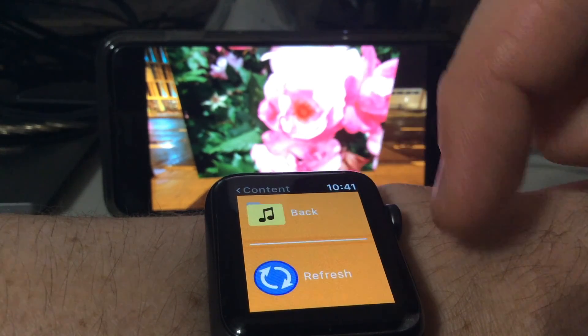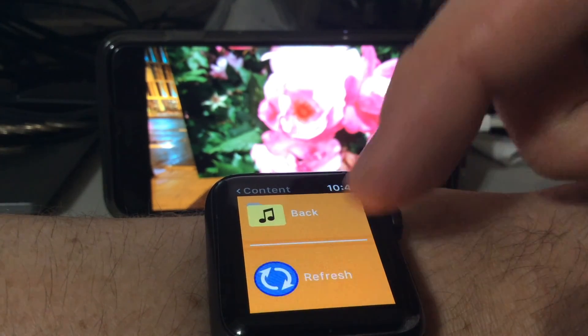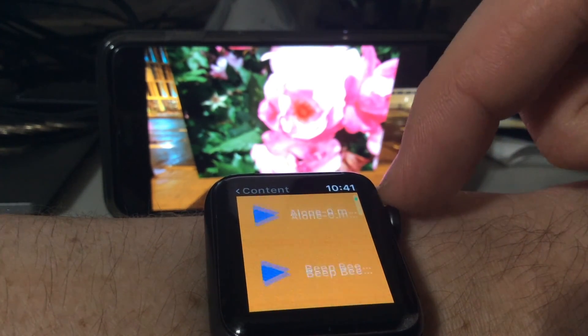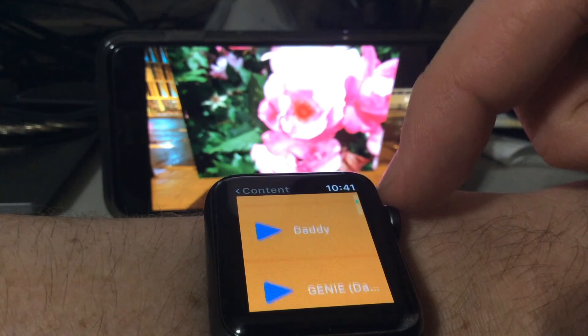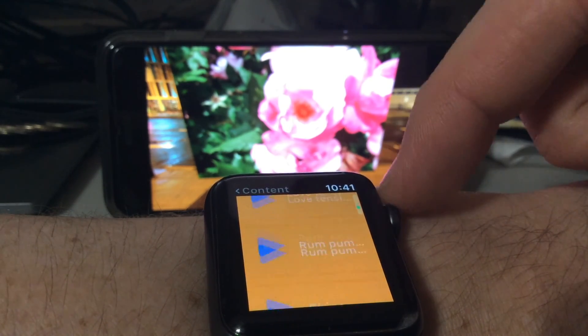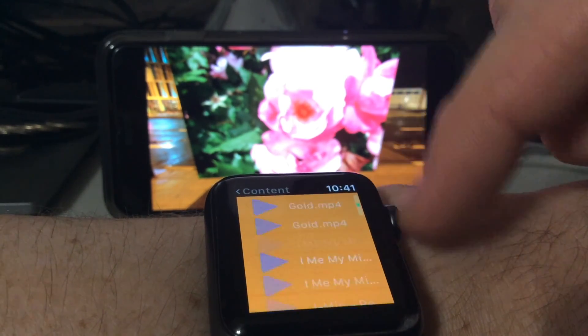You can browse like you were on the phone. You can choose items, and then they'll be queued up to play on the phone.